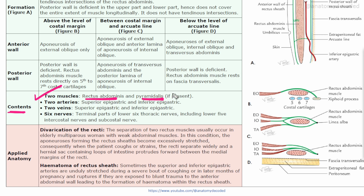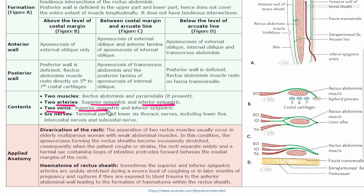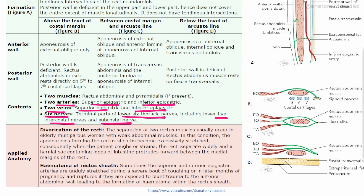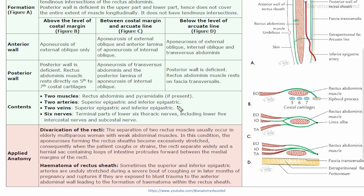The contents of the rectus sheath include two muscles: rectus abdominis and pyramidalis (which may be absent). There are two arteries — the superior epigastric artery and the inferior epigastric artery — and two veins: the superior epigastric vein and the inferior epigastric vein. There are also six nerves, which are the terminal parts of the lower six thoracic nerves, including the five intercostal nerves and the subcostal nerve.